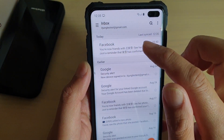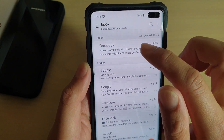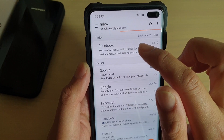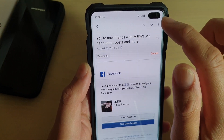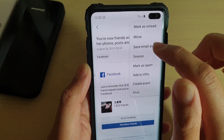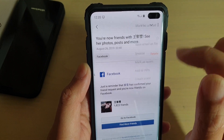In here, open up the email that you would like to save as file. Then tap on the menu key at the top here and choose save email as file.